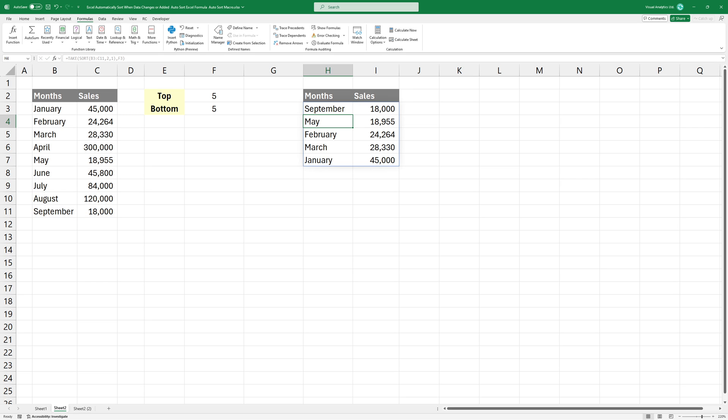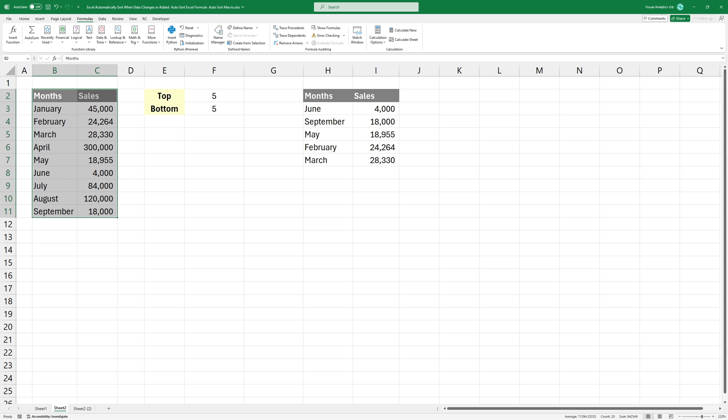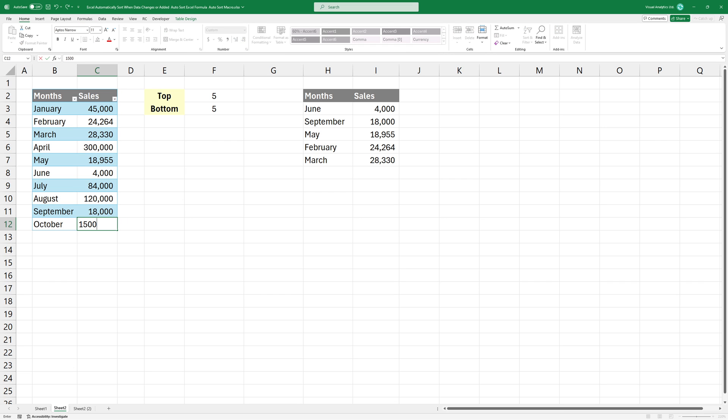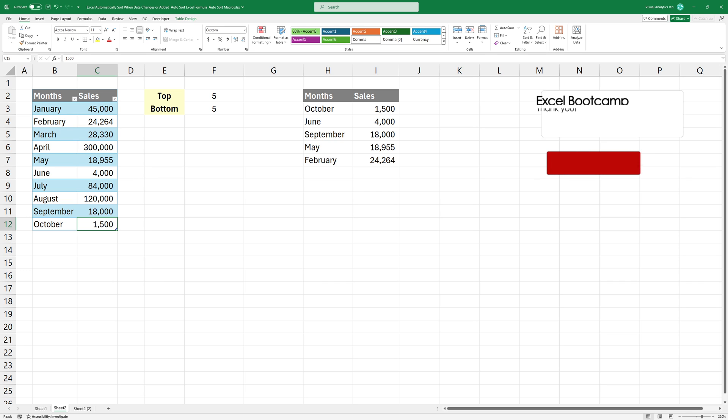OK, let's see how to add new records dynamically. Highlight the range then use the Ctrl plus T shortcut. Make sure to enable the My Table Has Header option. Now you can easily add new records. Your dynamic list will be automatically refreshed.